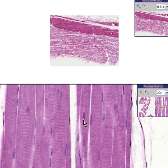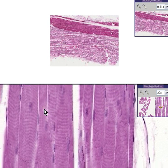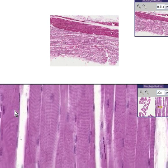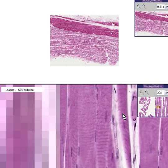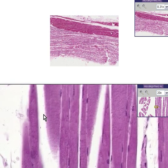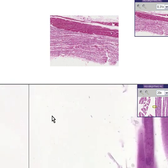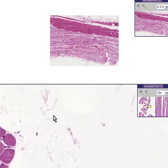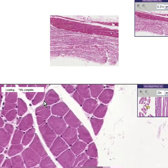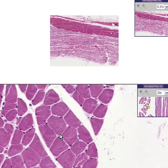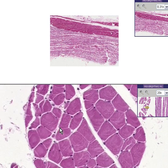If some nuclei look like they're in the middle of the fiber, it's probably because the fiber has been cut tangentially. Here is that same group of skeletal muscle fibers now cut in cross-section rather than longitudinal, and notice that all of the nuclei are at the periphery — none are in the middle.